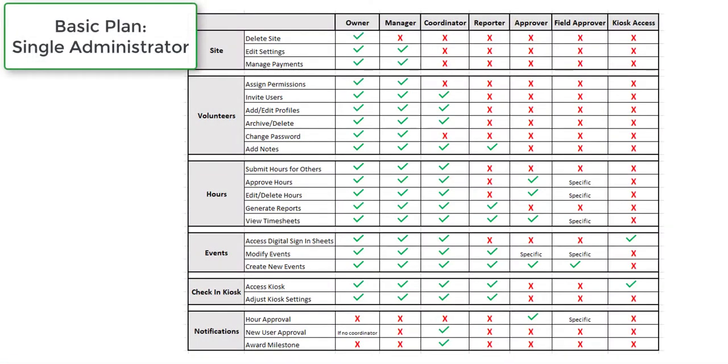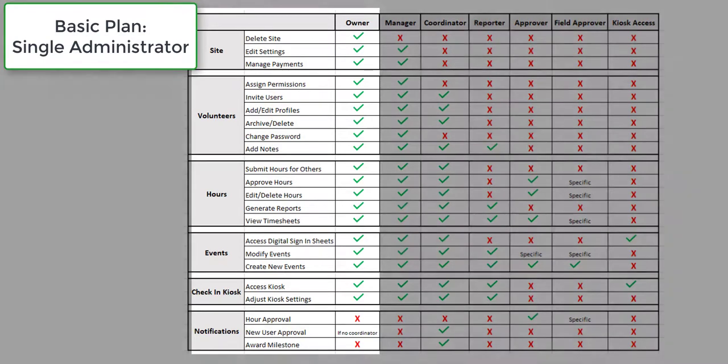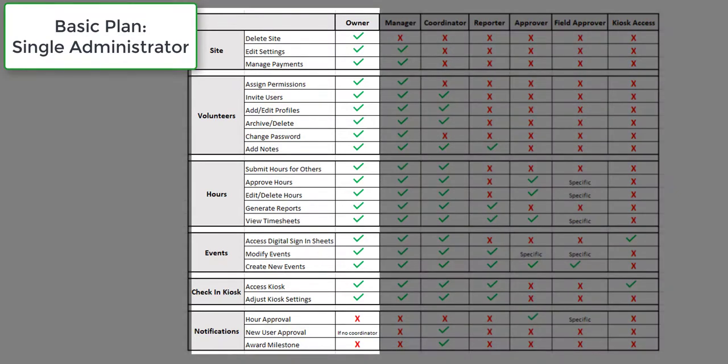In terms of maintaining the site after the initial setup, the Basic plan will be limited to one administrator, so there can only be a single user with access to manage the site.